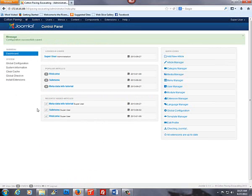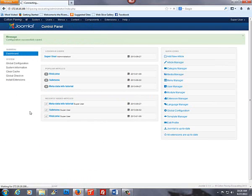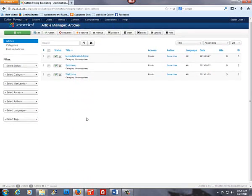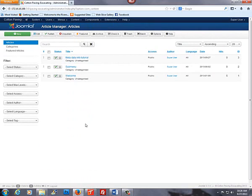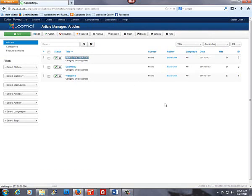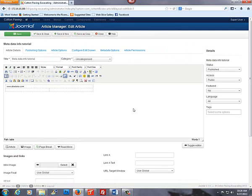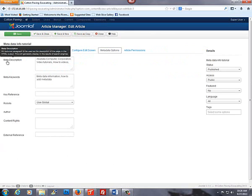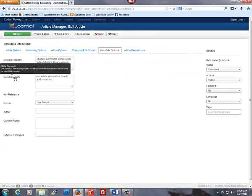Next, we will add the metadata to the articles. Select the article you want to add metadata information to. Then, in our article menu, we want to select metadata options. Again, we're given two boxes for metadata description and metadata keywords.